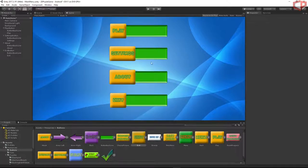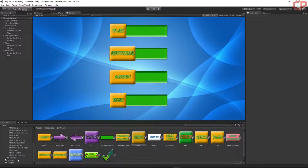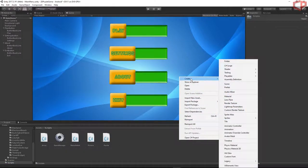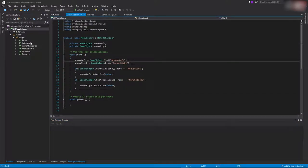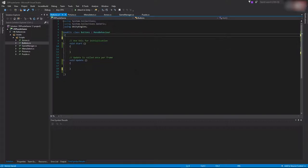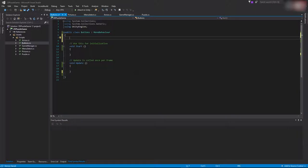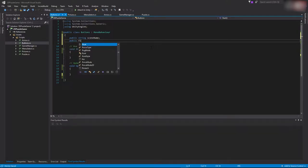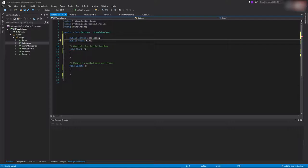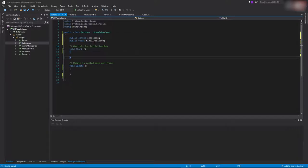Now we'll implement the sliding effect. Go to the scripts folder, create a new script, and name it 'Buttons'. Open it. The first public variable will be 'public string sceneName' — this is the name of the scene we want to load after the sliding effect finishes. The next will be 'public float finalXPosition' — this is the X value where we want our button to stop.